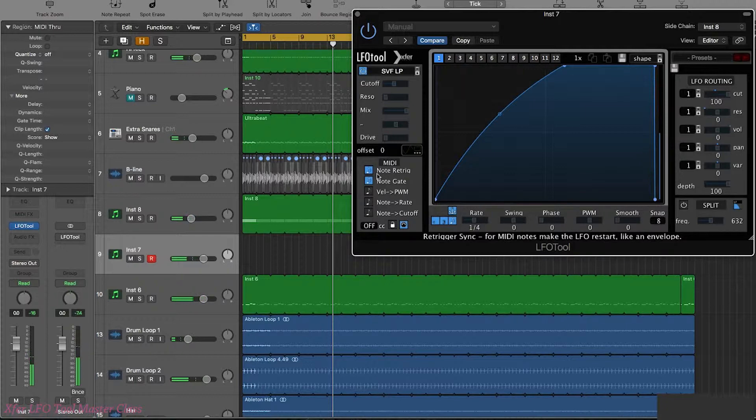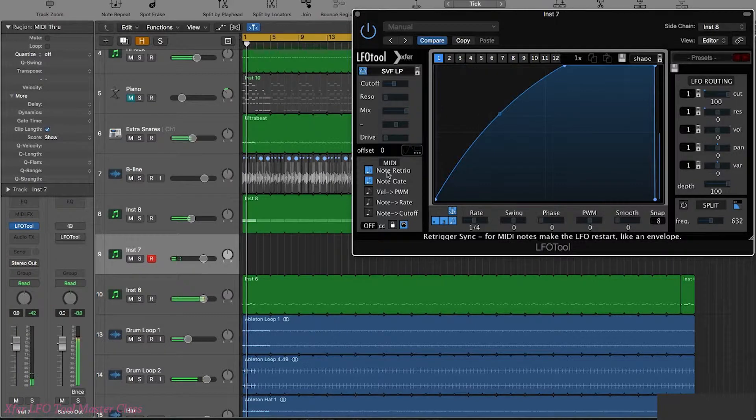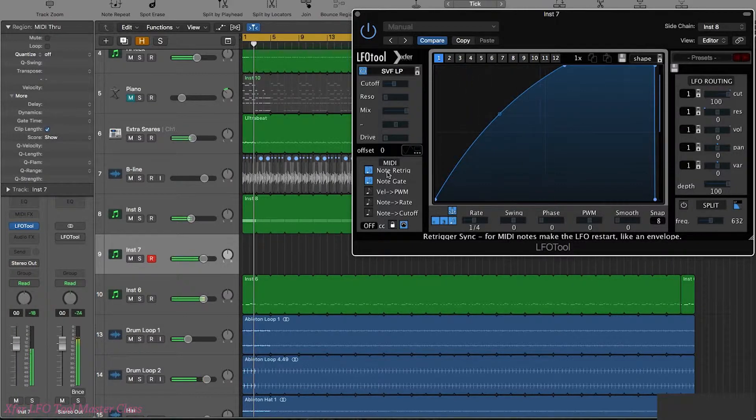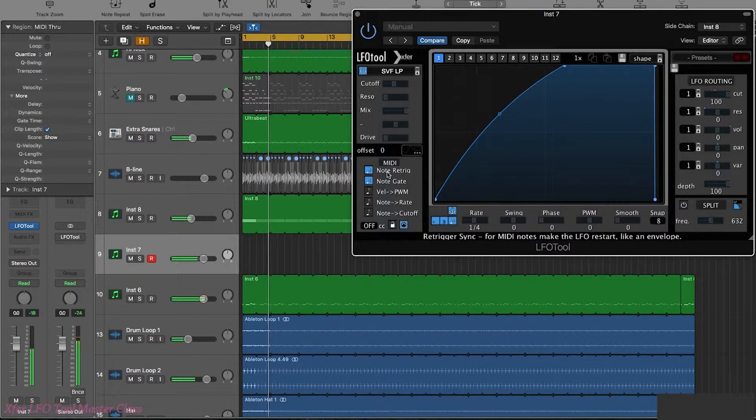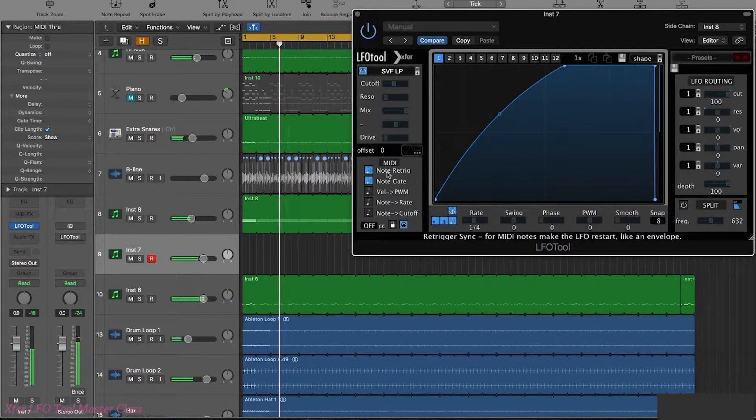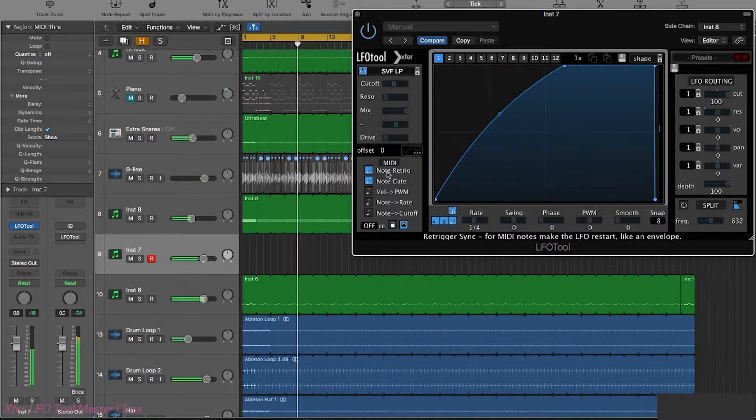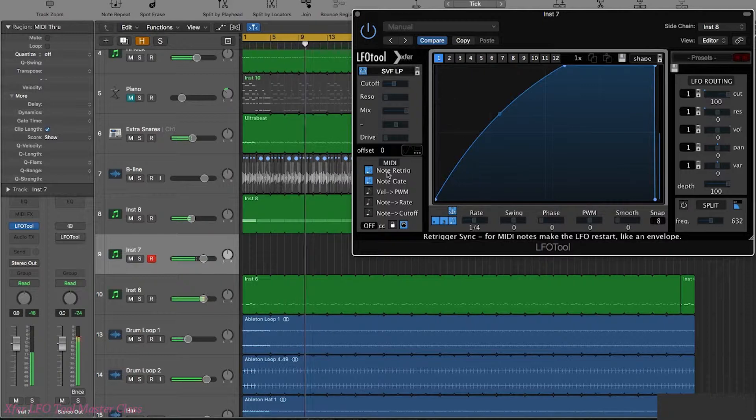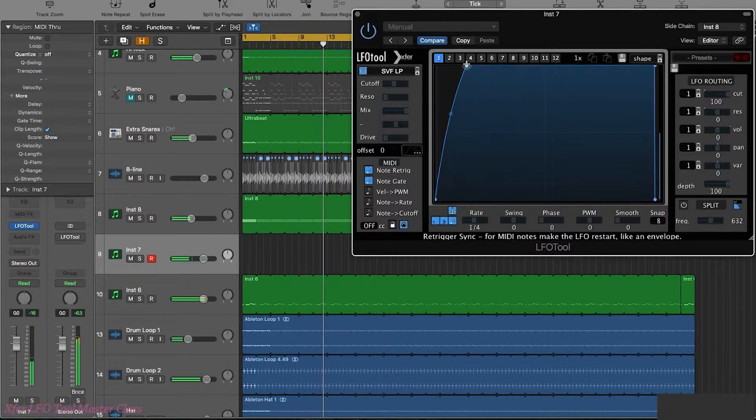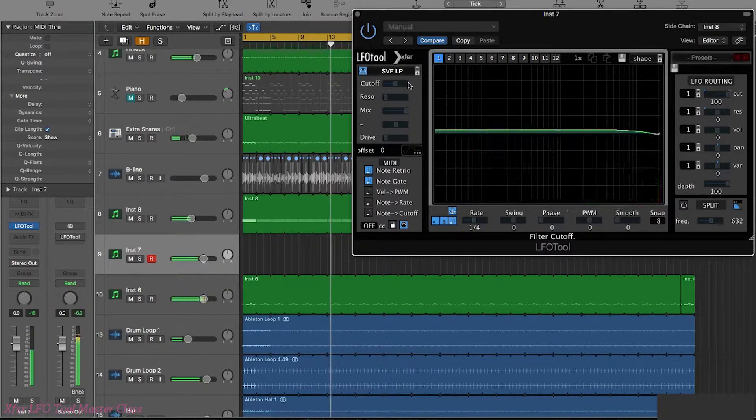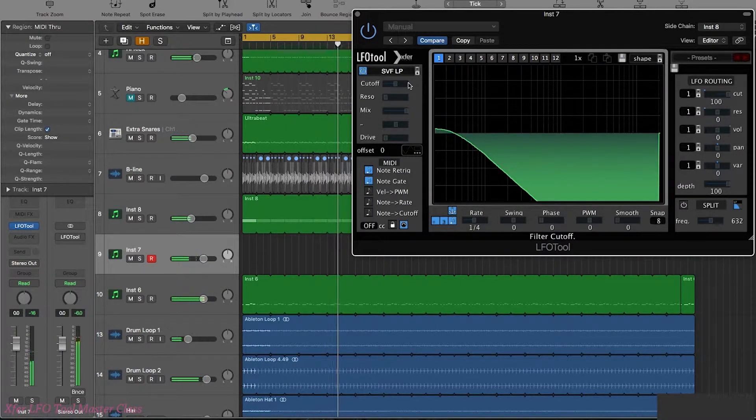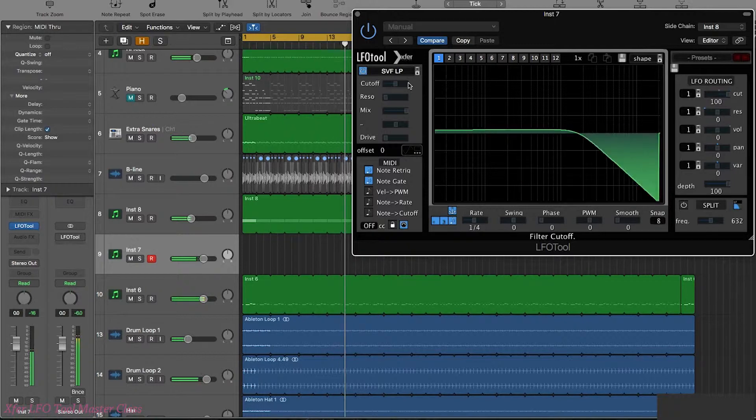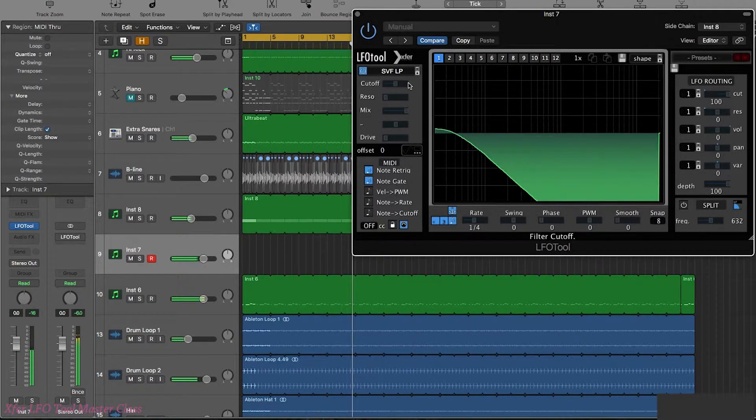And what's cool, we can actually use these in conjunction. So let's say we wanted to have the note gate and the note retrigger. So let's try it together.